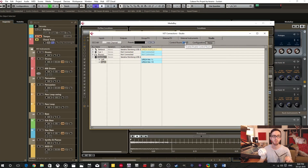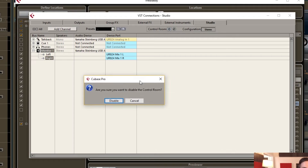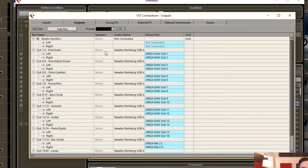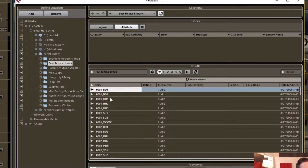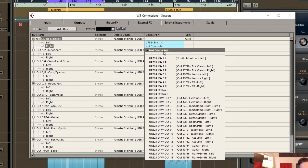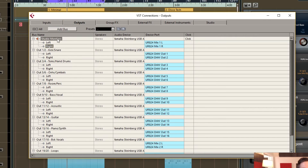If you do not want to use control room, you can disable it but you still have to configure your outputs. So if I just left it like that, I still wouldn't get any sound. Go back into VST Connections, go to the outputs. You have to have a main stereo output bus. For me I have a stereo bus here, I called it Studio Monitors, and then I have to assign those exact same outputs to this stereo monitor bus or output bus.